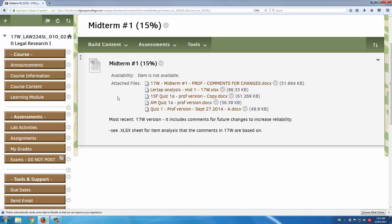Whenever I have a multiple choice exam, like a Scantron exam, I run the student responses through Lertap, which is a great item analysis software. It tells you if your questions are misleading or tricky. And overall, it tells you if your assessment is a reliable one, that is, it gives consistent results over time.